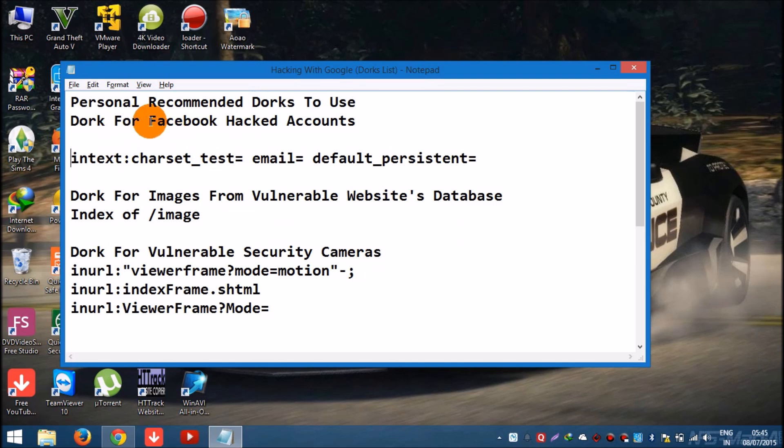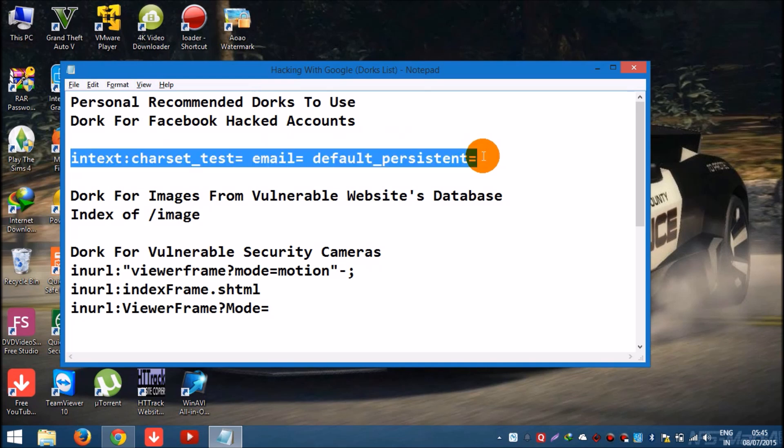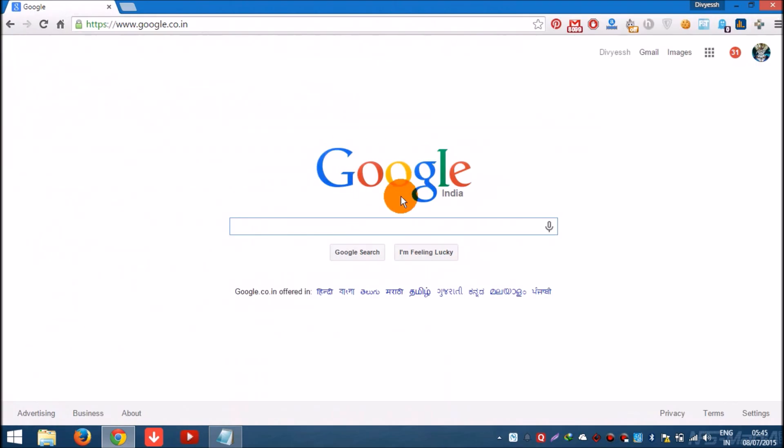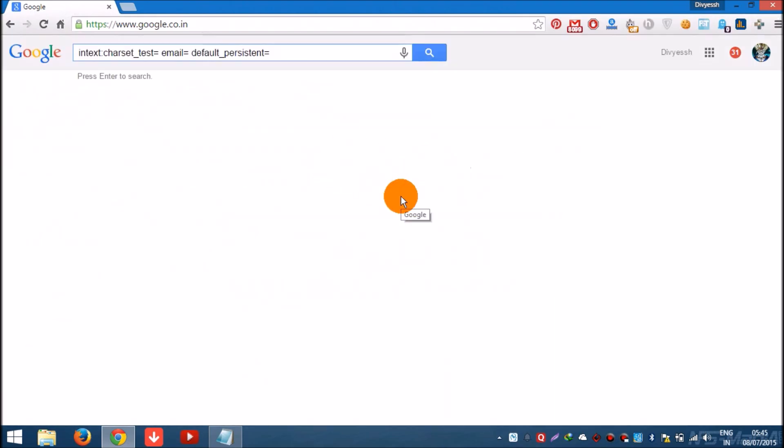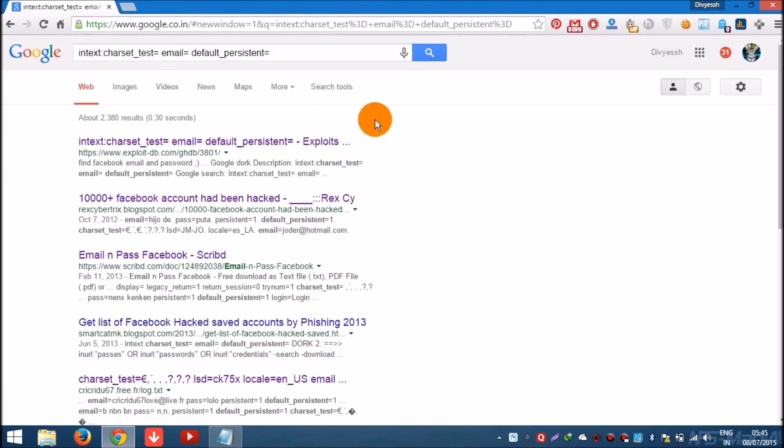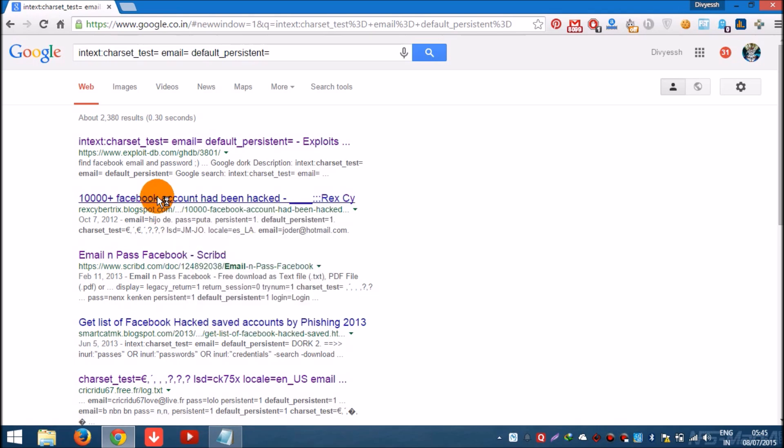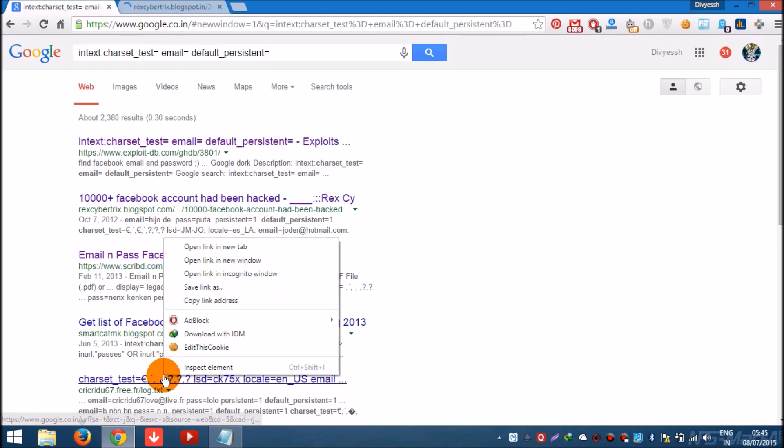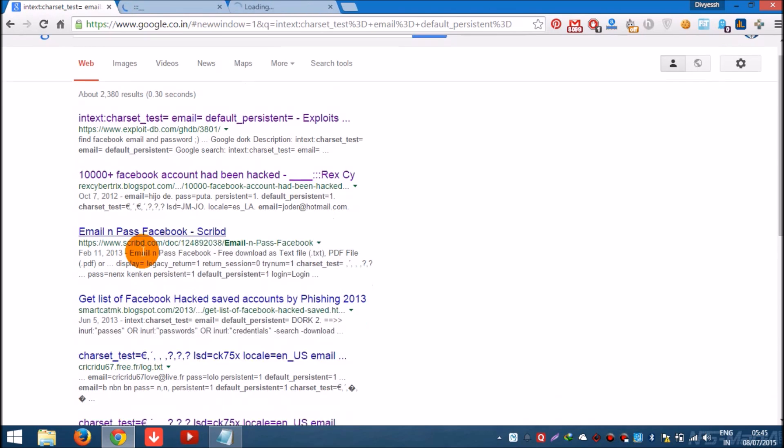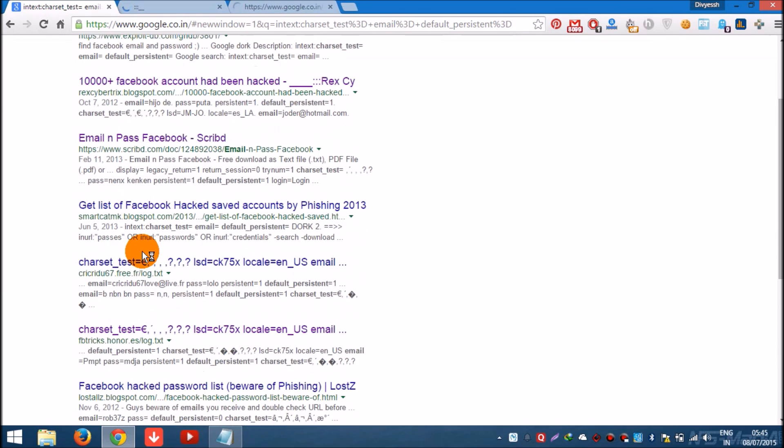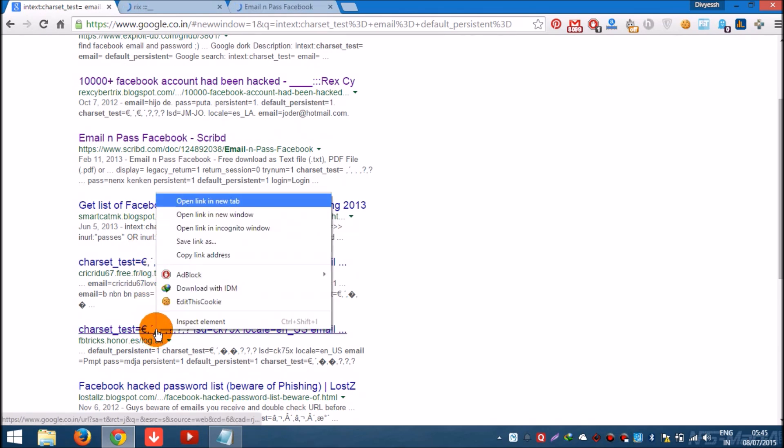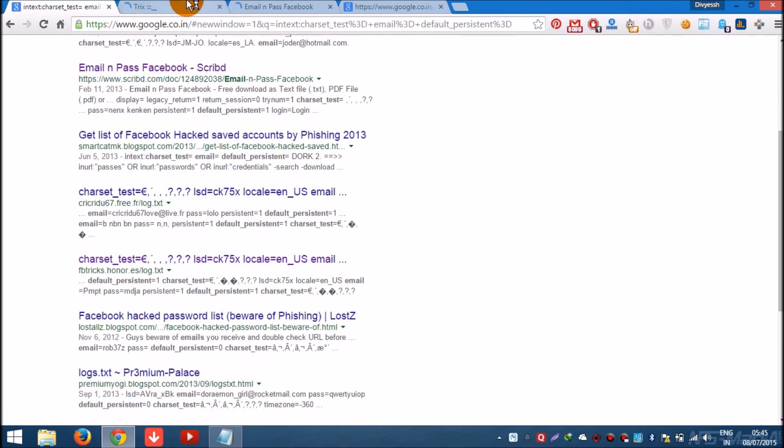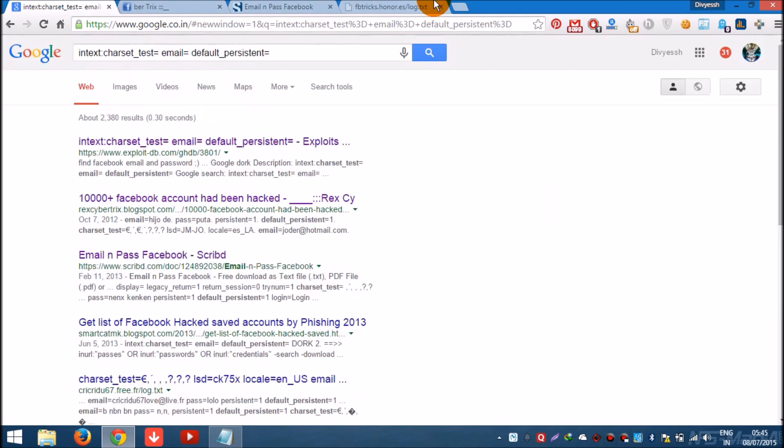For getting a hacked Facebook account access, you can use this dork over here. Let's try it. Remember guys, these are pre-hacked accounts, so if you are trying to access them you will easily gain the access.